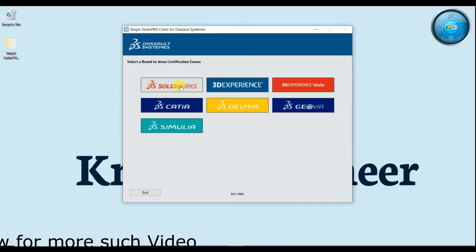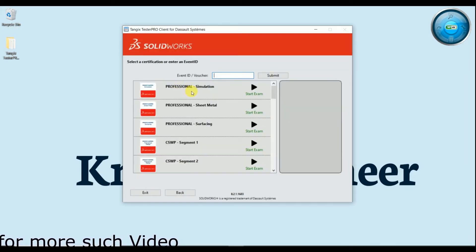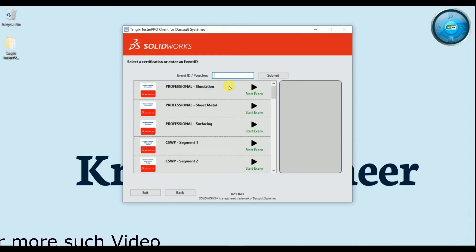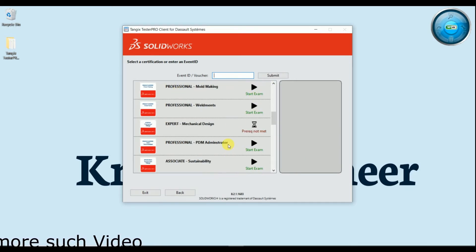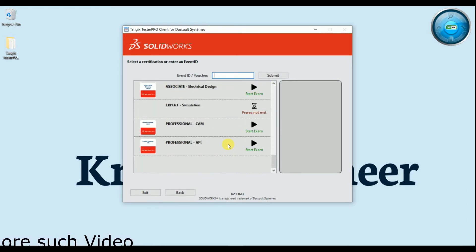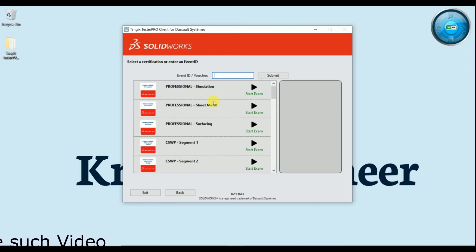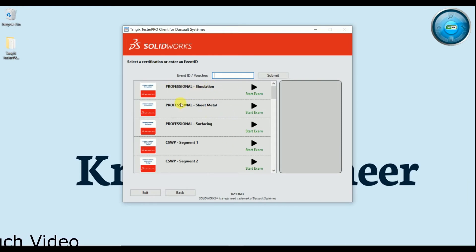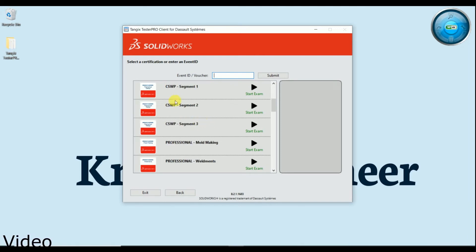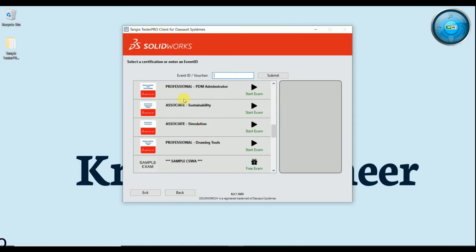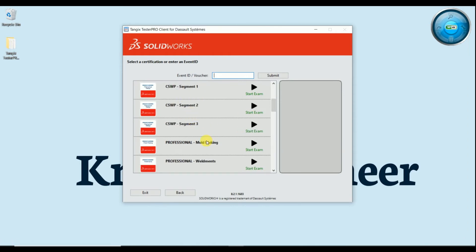Just select SOLIDWORKS, ok, and now you will see here all the exams are available to start. Ok, so you will get professional simulation, professional sheet metal, professional surfacing, CSWA, CSWP segment 1, segment 2, segment 3, start exams, professional molding, professional weldment, expert, expert design, expert mechanical design.